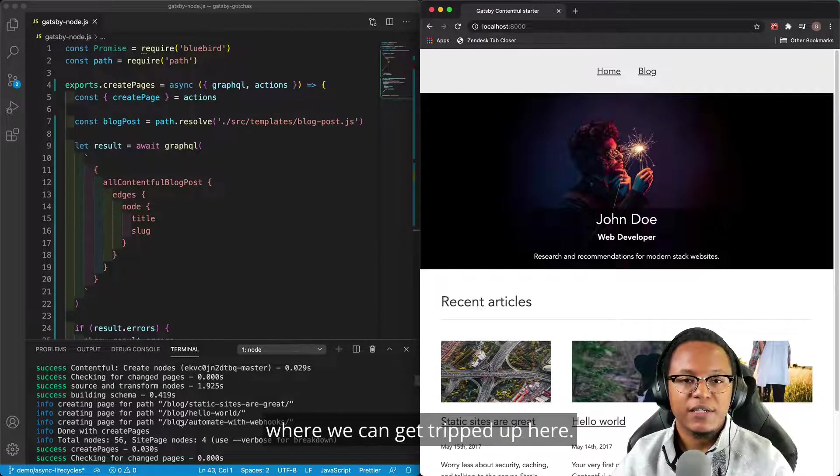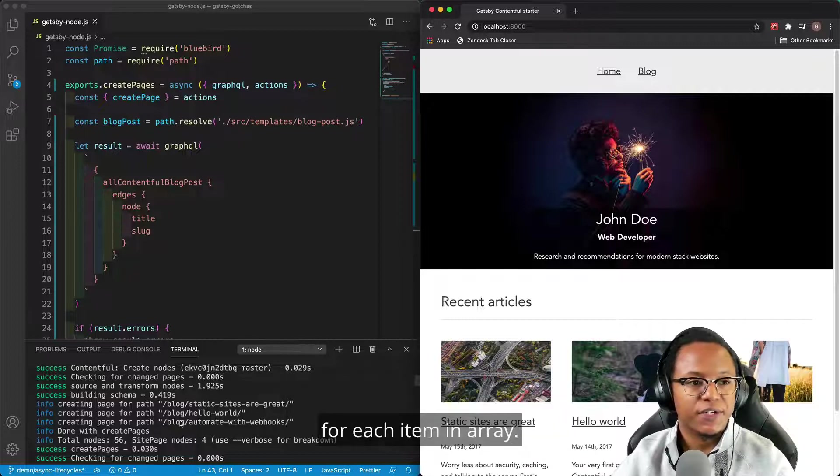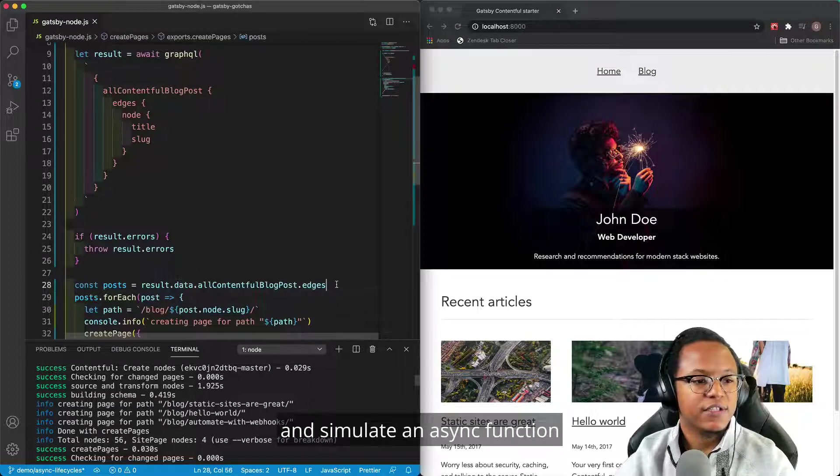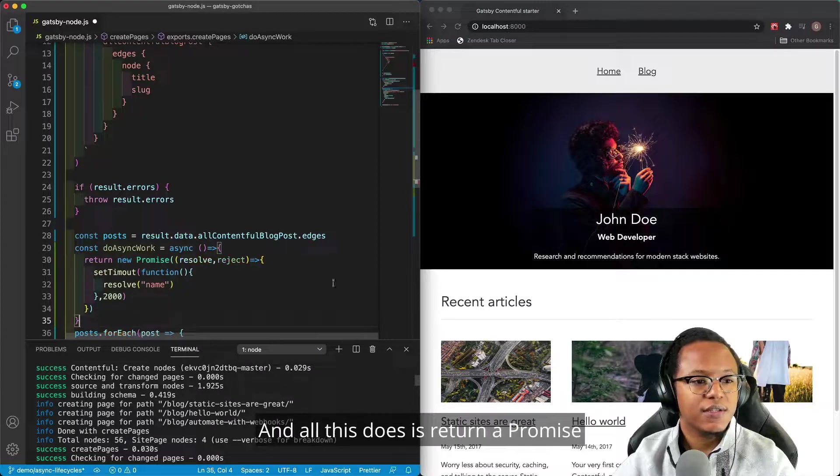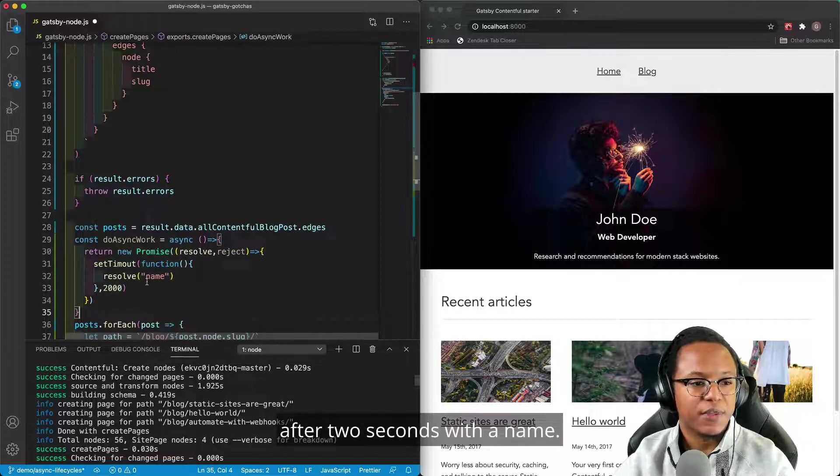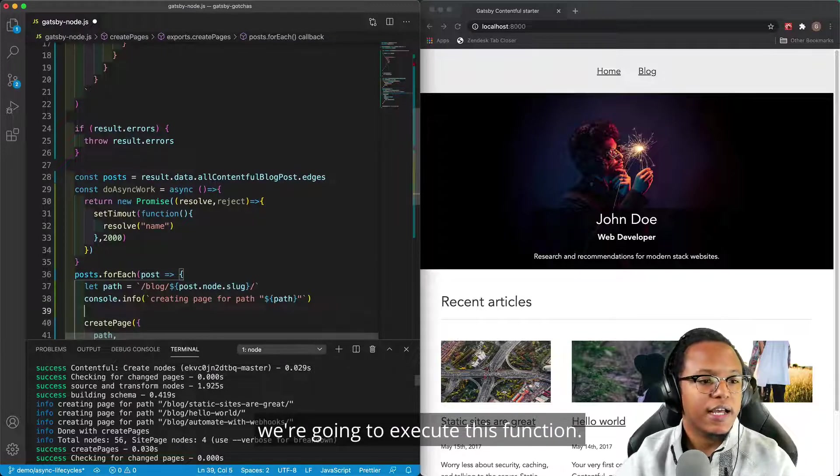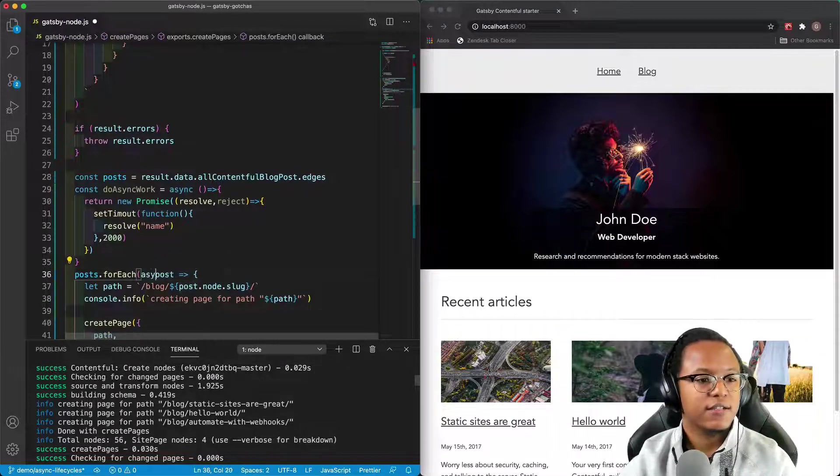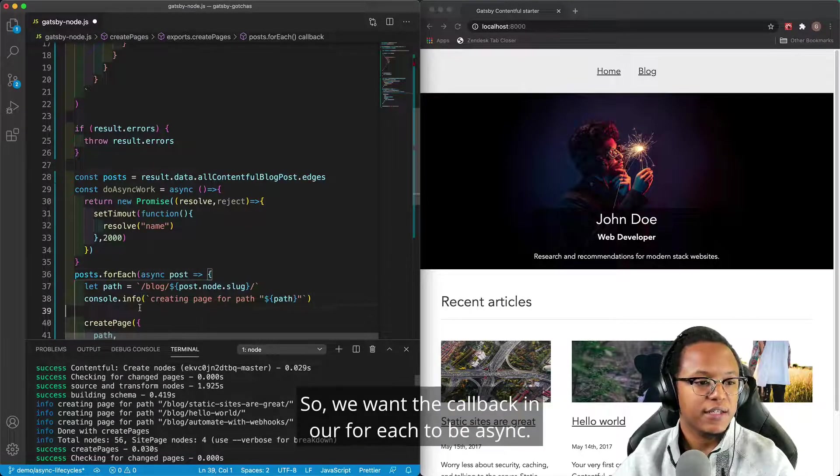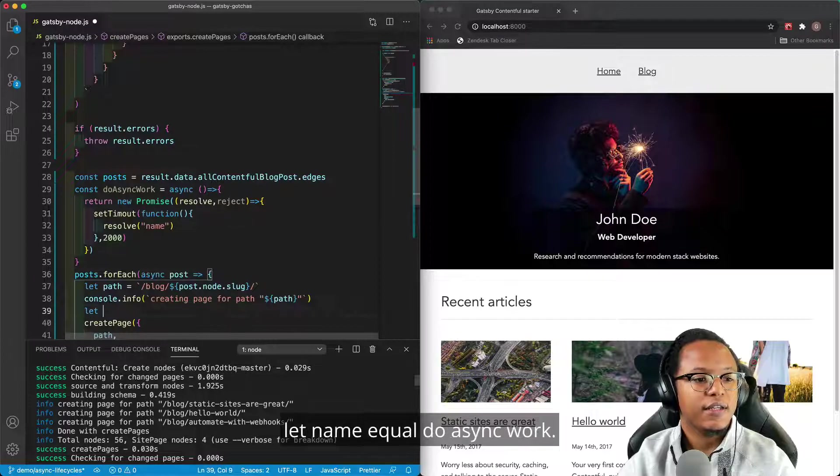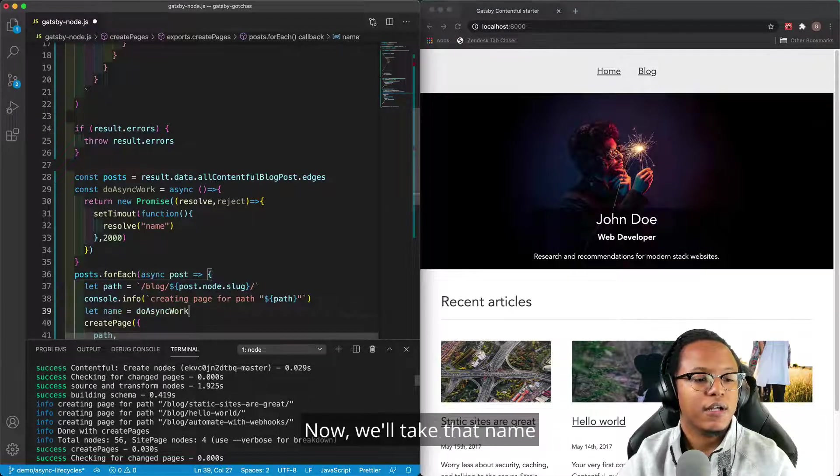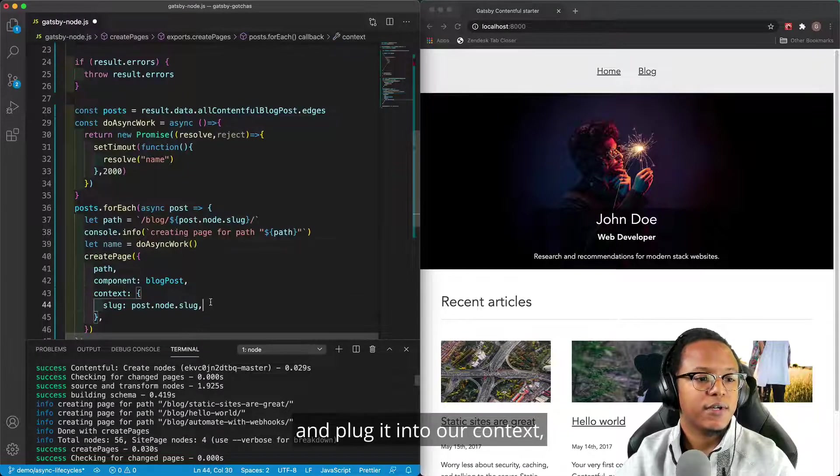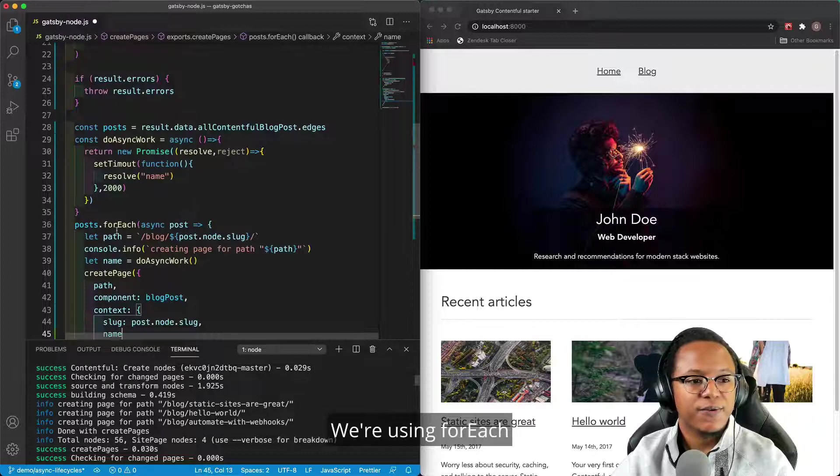There's one other area where we can get tripped up here, and that comes when we're trying to do an async request for each item in array. So we're going to go down here and simulate an async function called do asynchronous work. And all this does is return a promise after two seconds with a name. Before we create each of the pages, we're going to execute this function. So we want the callback in our for each to be async. And then we're going to say let name equal do async work. Now, we'll take that name and plug it into our context. But we have an issue here. We're using for each.